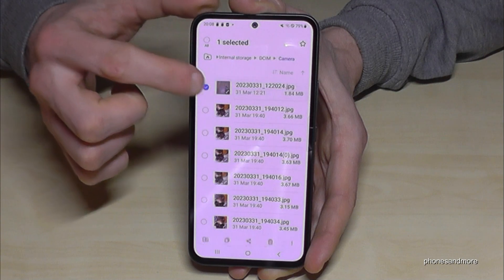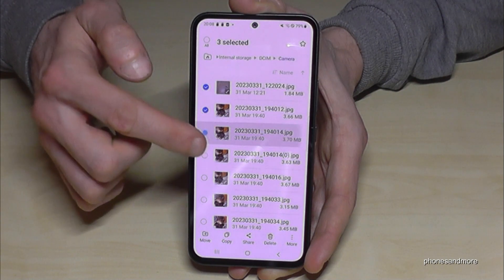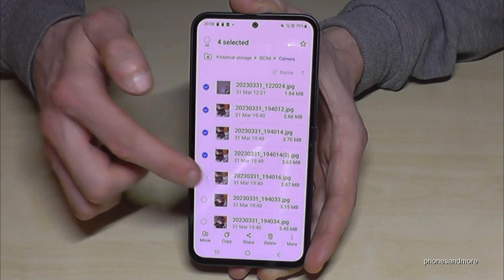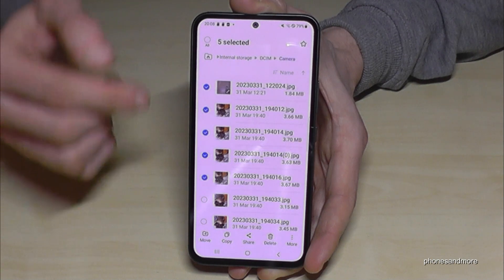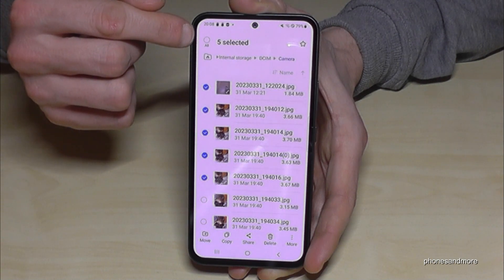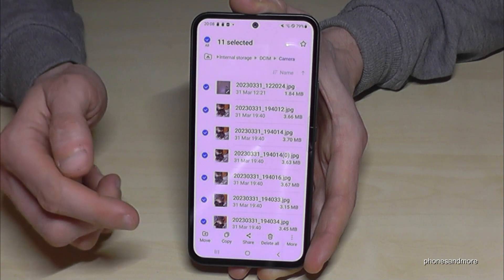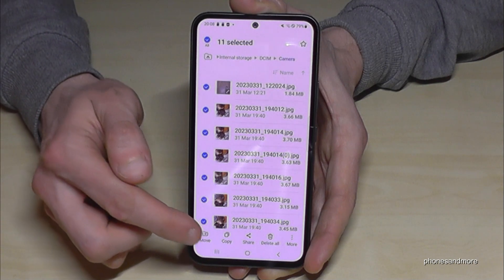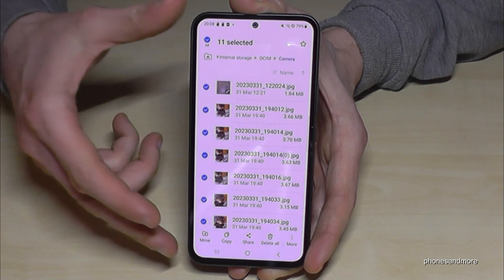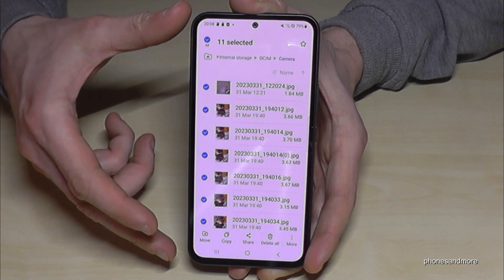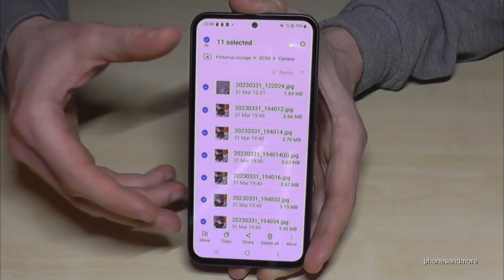Now look for the files you want to transfer and long press one of them so that it gets marked. You can then mark other ones you want to transfer as well. In case you want to transfer them all, just tap at the top to select all.